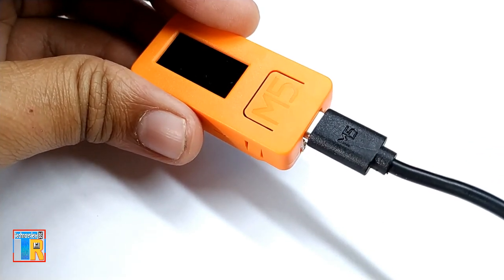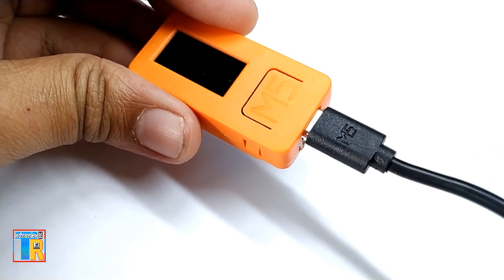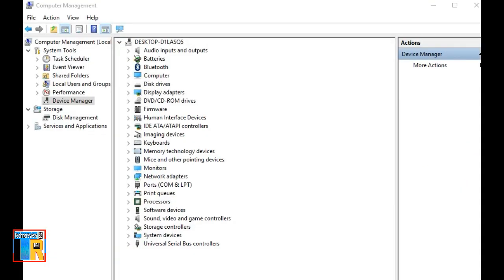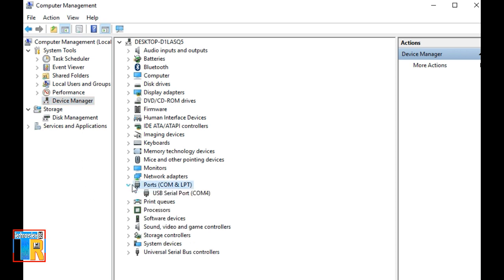M5Stick uses the FTDI USB to serial converter chip. It is usually no need to install a driver. If you are facing any problem with the driver, you can install the driver manually. The driver link is in the video description.